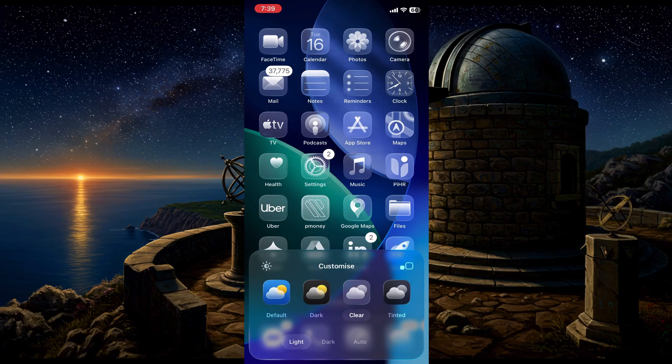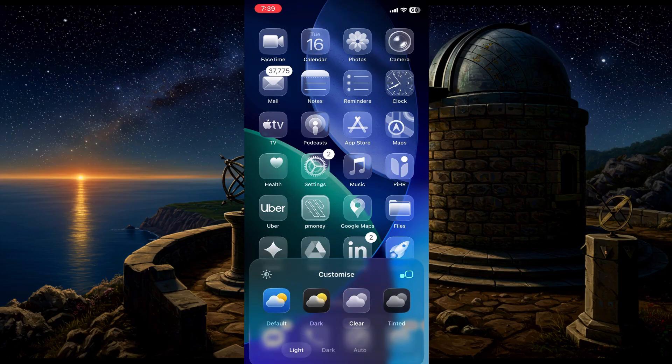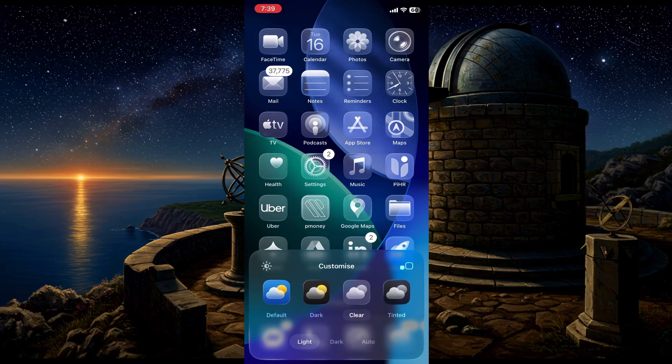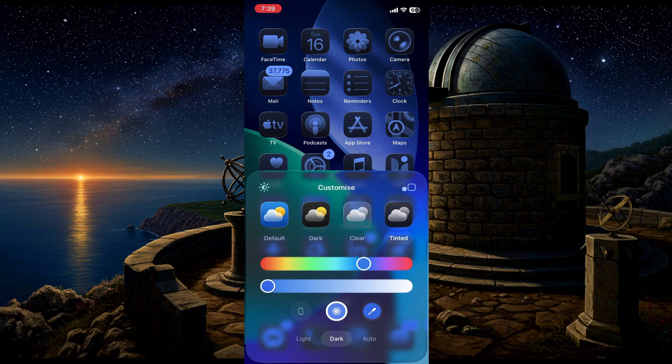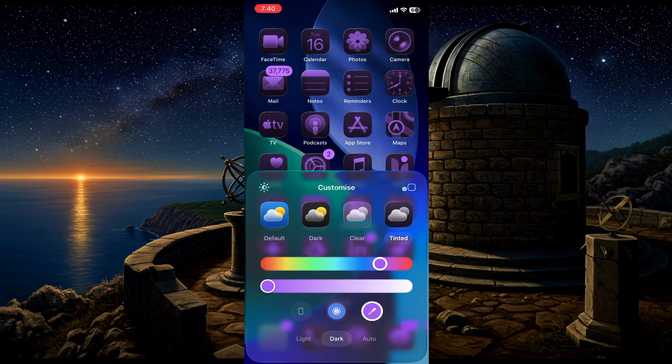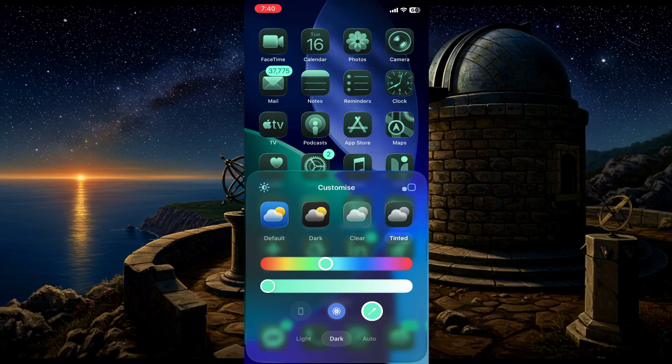And the last one here is tinted. This one lets you change the color of everything. You get this color slider and you can just slide it around to pick any color you like for your icons. You can make them purple, green, whatever you want. It's super customizable.